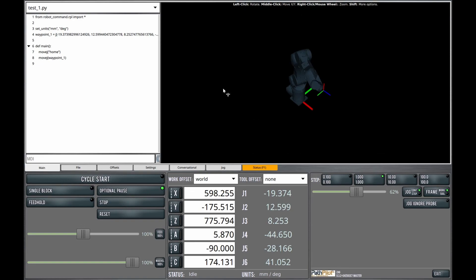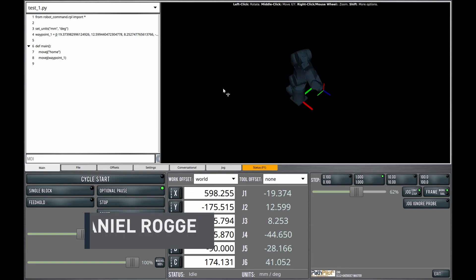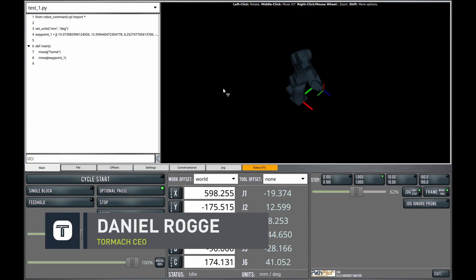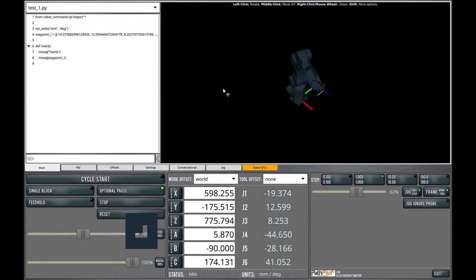PathPilot Quick Tips Robot Edition. In this short video I'm going to go over the different wait commands that are available through our conversational programming interface.